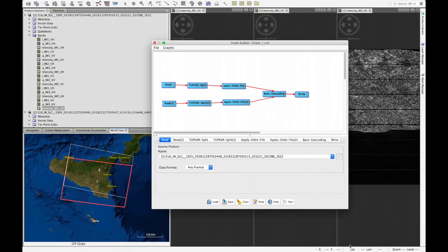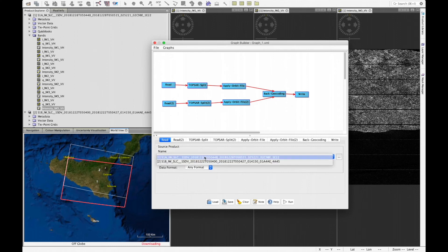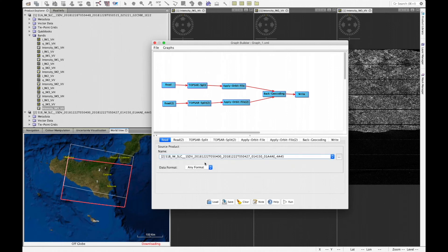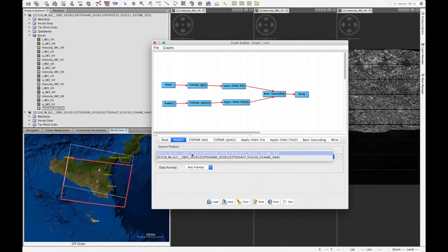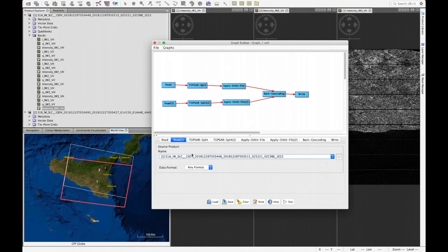Once the graph is set up, the next step is to configure the input parameters for each operator. It is important to read in the two products in the correct order: the older date — the 22nd of December 2018 — goes into the first Read operator, making it the master, and the later date — the 28th of December — goes into the second Read operator as the slave.